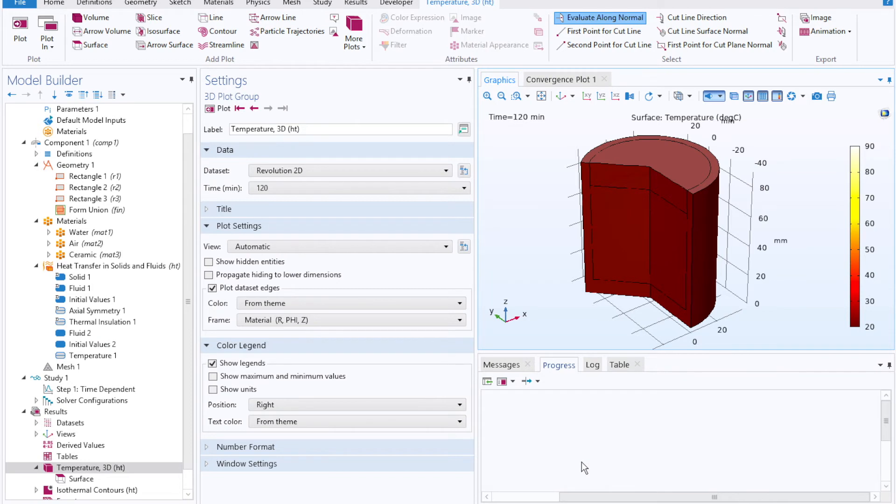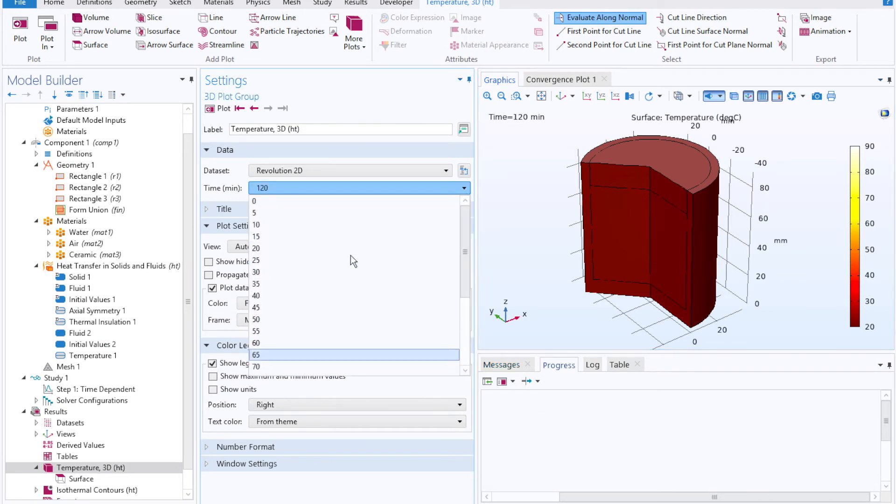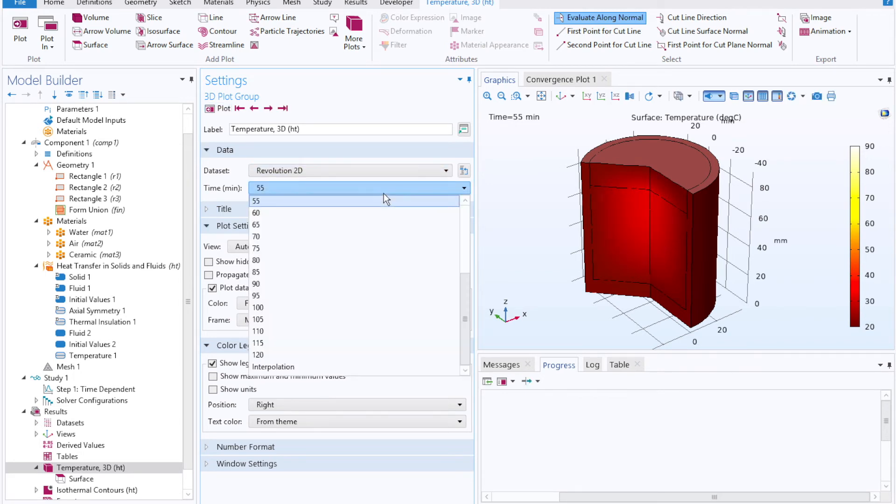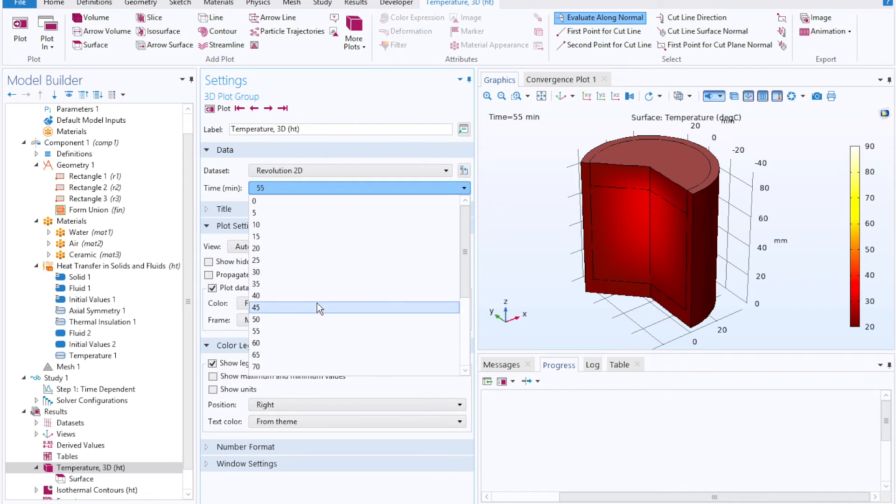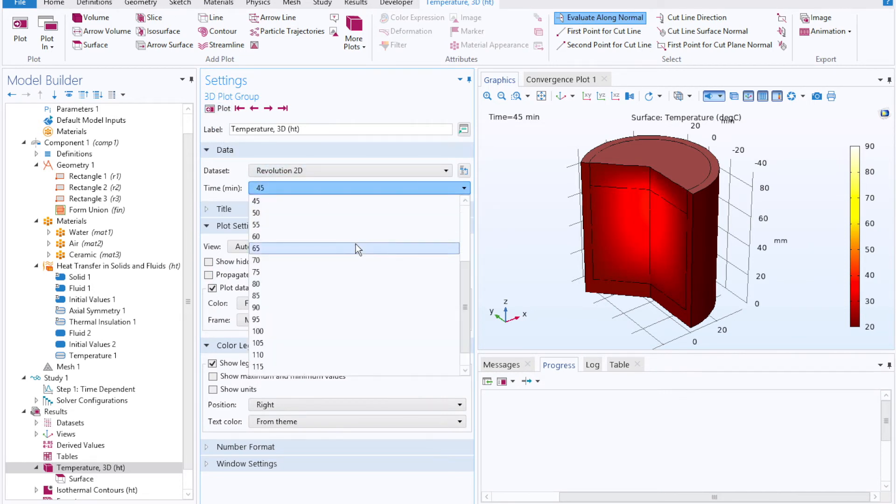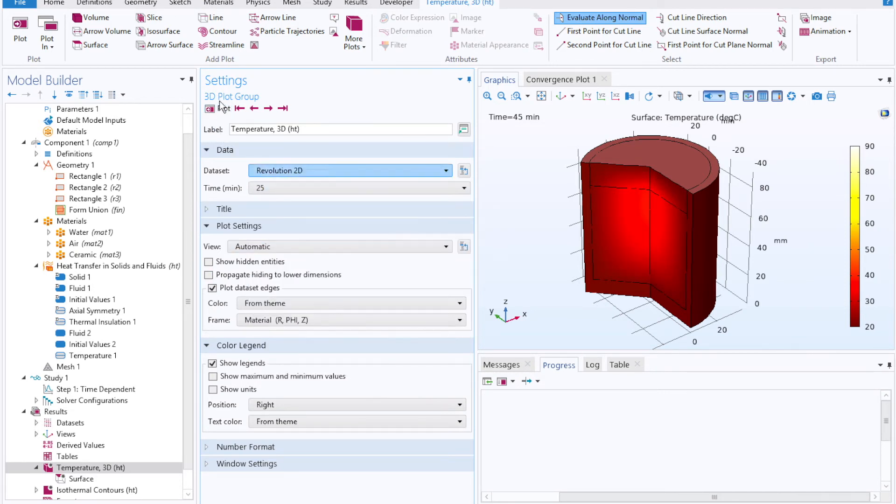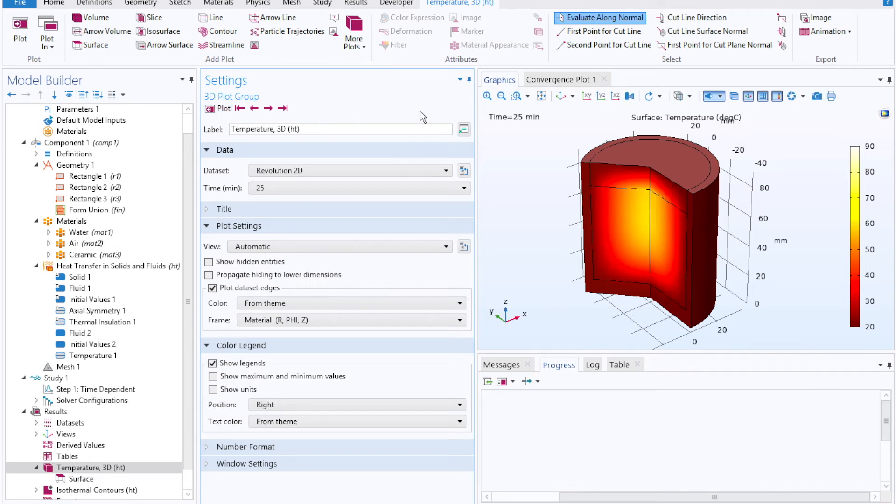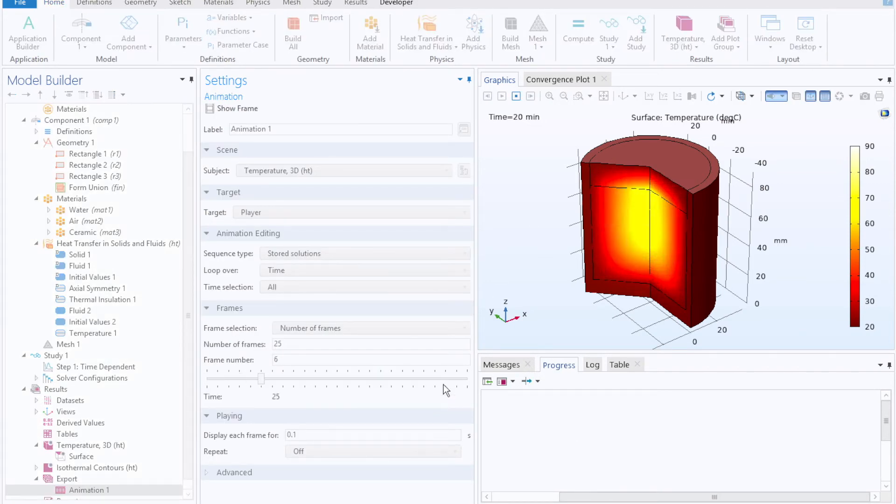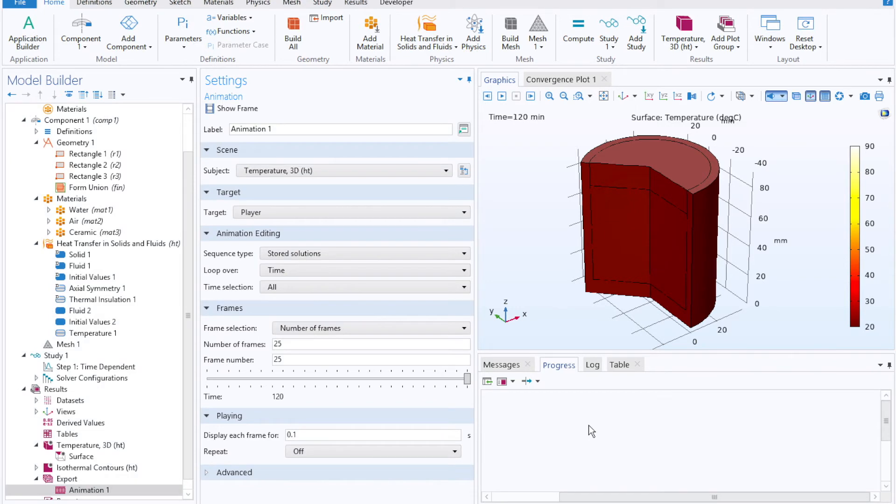And now after two hours, our coffee mug is completely cooled, which is more in line with our intuition. To see how that temperature profile evolves with time, you can either manually click through under the data set for your temperature. You can click animation in the top right, so COMSOL will put together a quick movie for you.